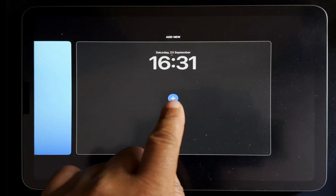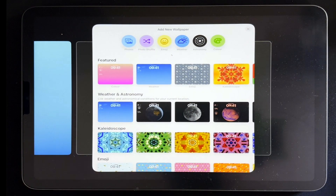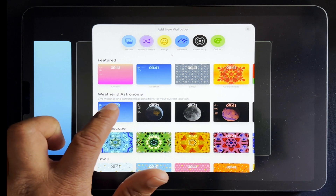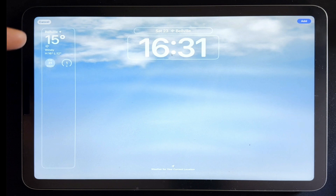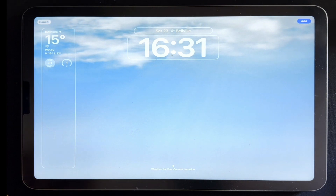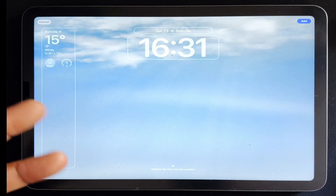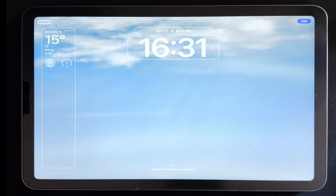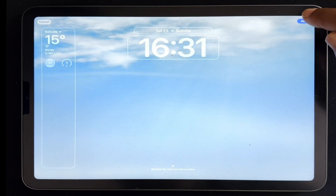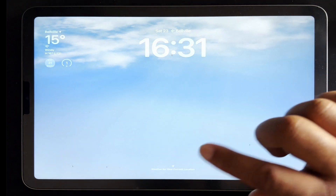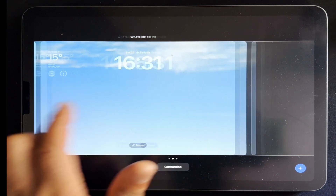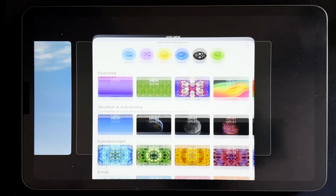If I swipe from right to left and tap the plus, it takes me to my different wallpapers. I'll start with the weather wallpaper, which I also use on my iPhone. It not only gives me a wallpaper but also additional widgets. I can add and change these widgets as I want, but for now let's stick to the wallpaper only — I'll tap 'Add' and make it a wallpaper pair for both my lock and home screen, then add another wallpaper.